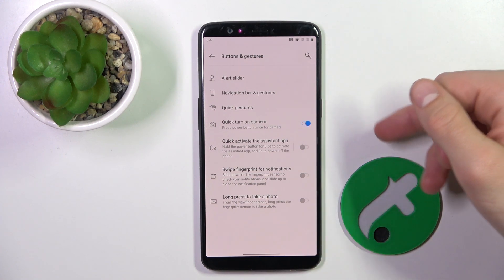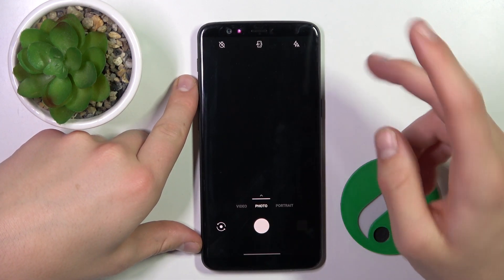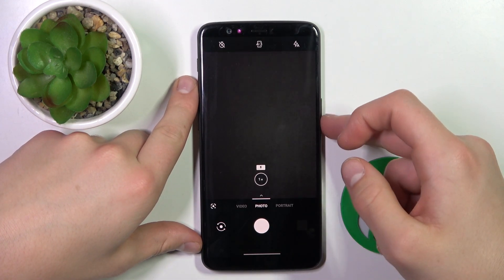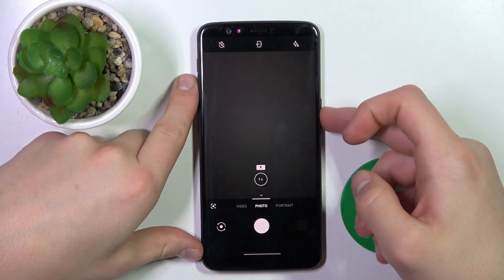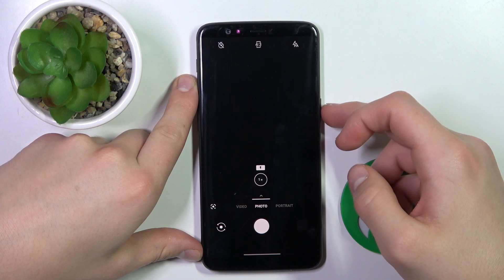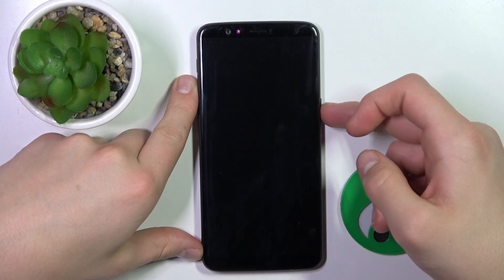Now all you have to do is just double tap the power button, and as you can see, the camera is going to turn on.